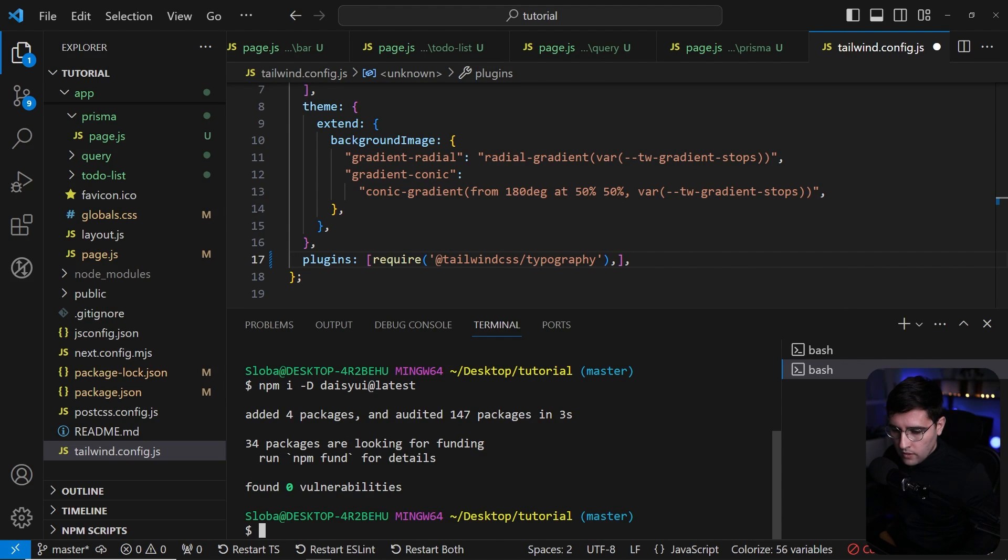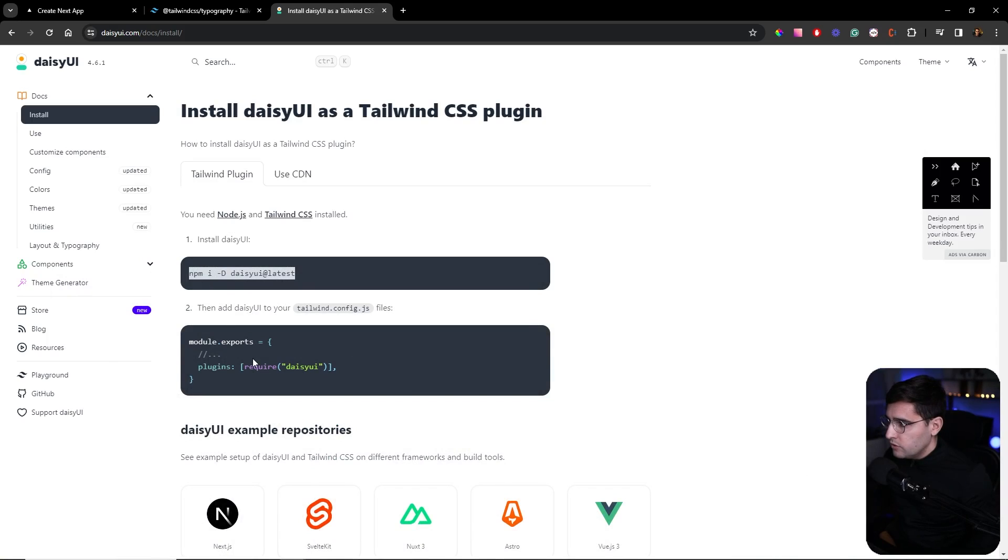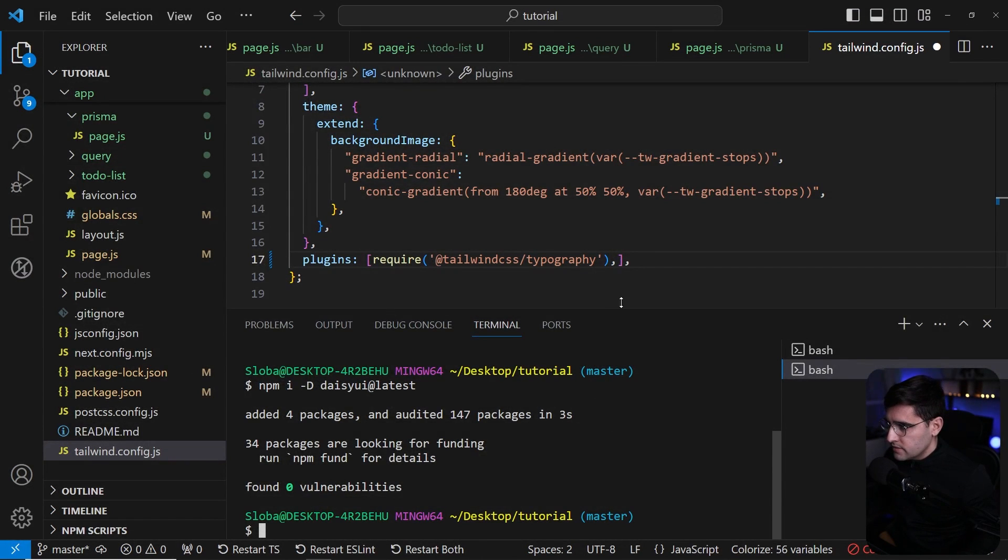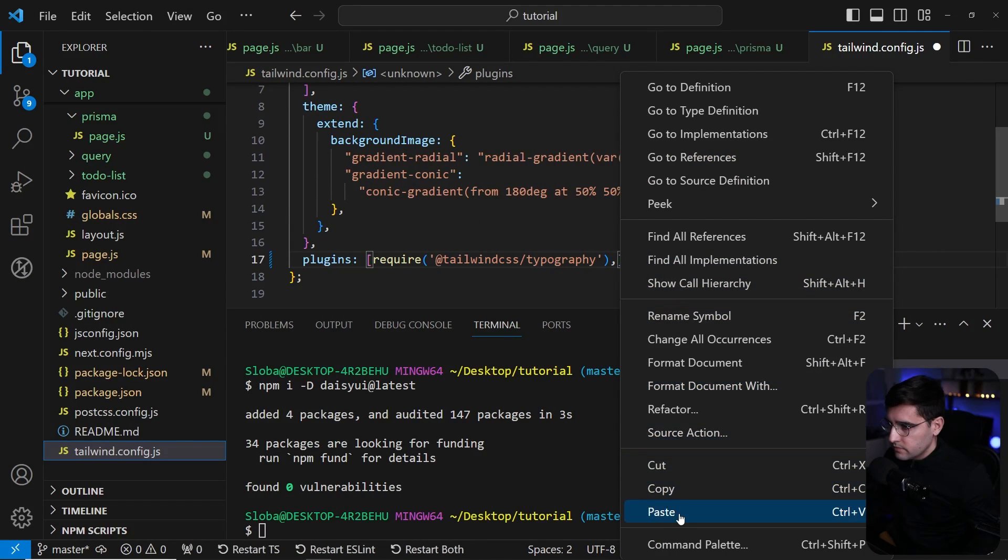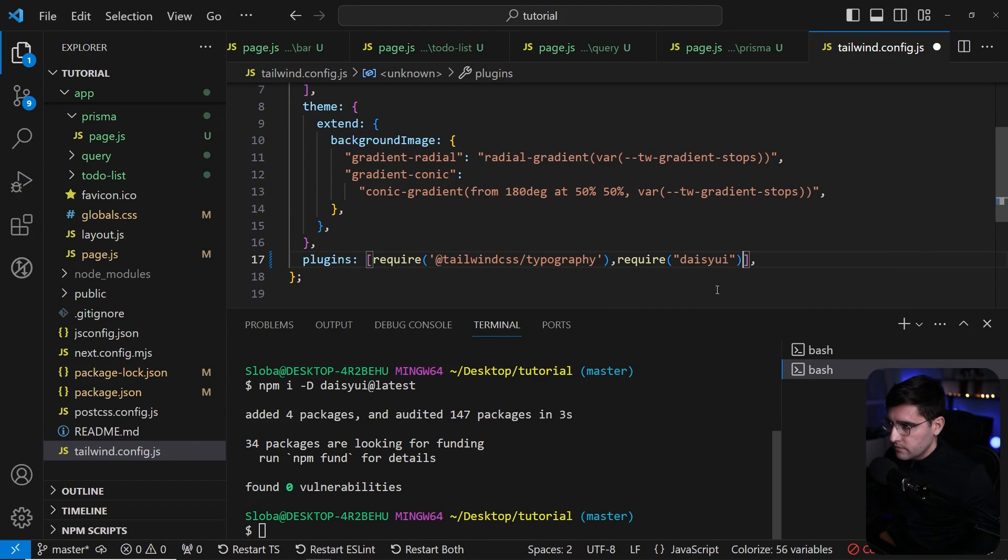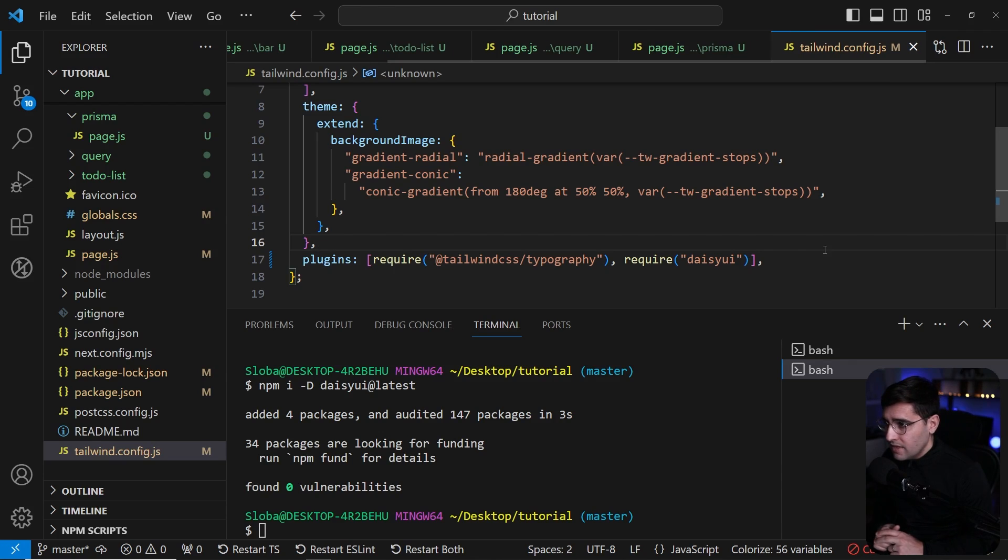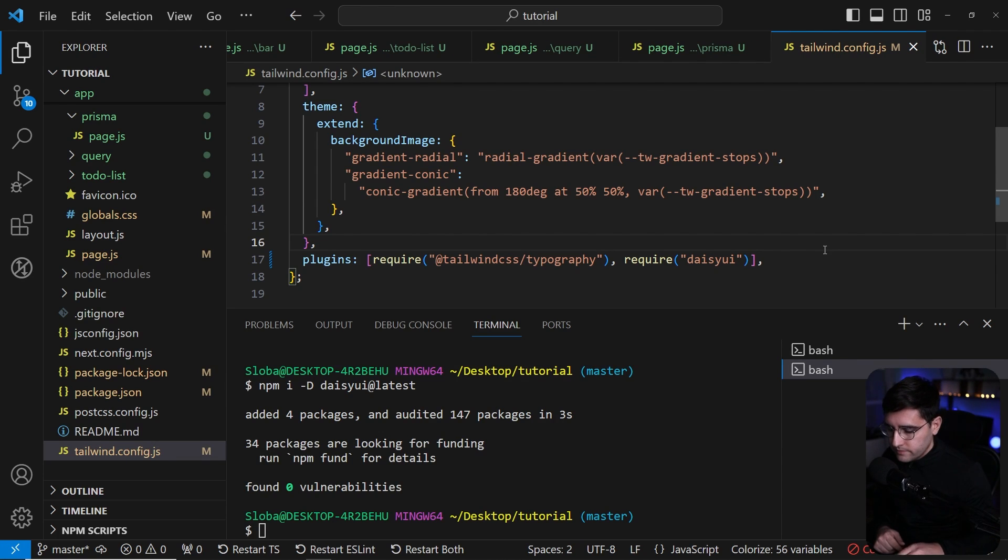One thing you need to be aware of is that DaisyUI needs to come after the Tailwind Typography. DaisyUI needs to come as the latest import here. That's all we need to import Tailwind Typography and DaisyUI.